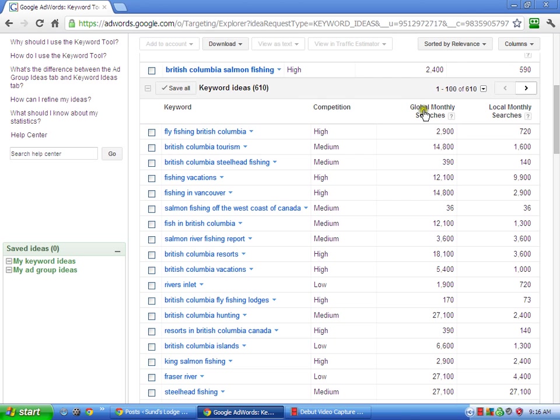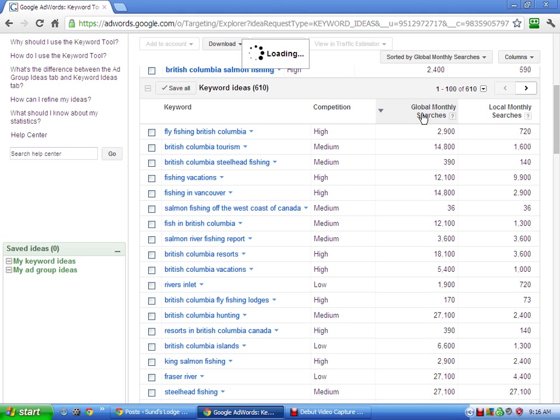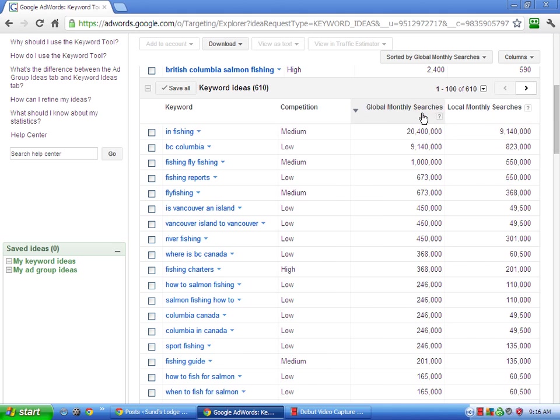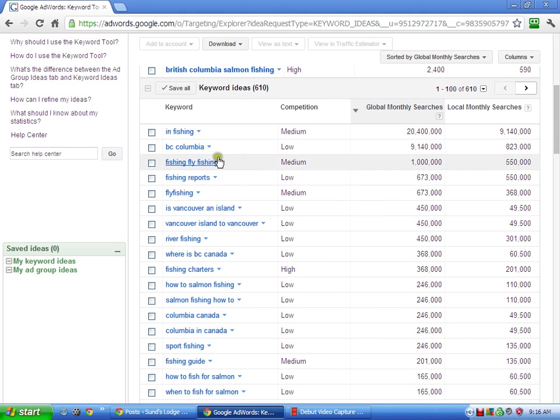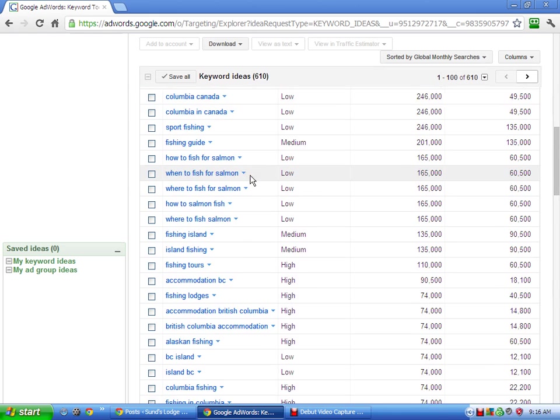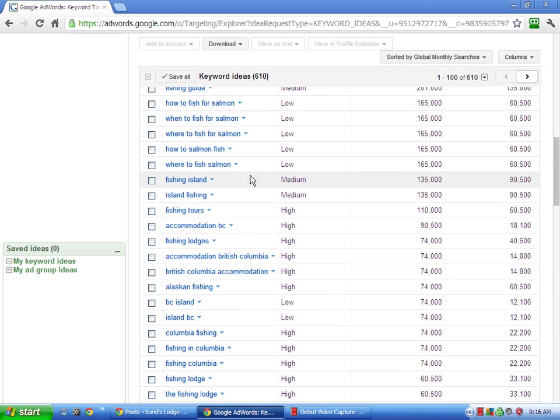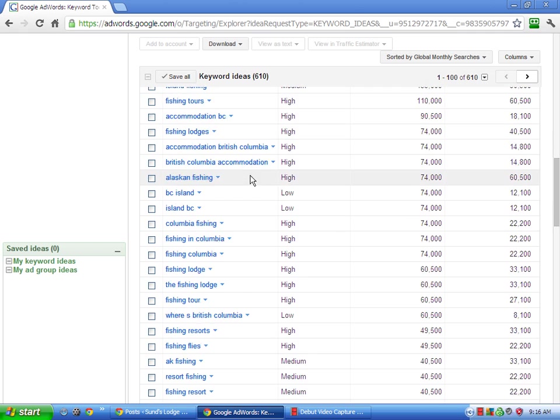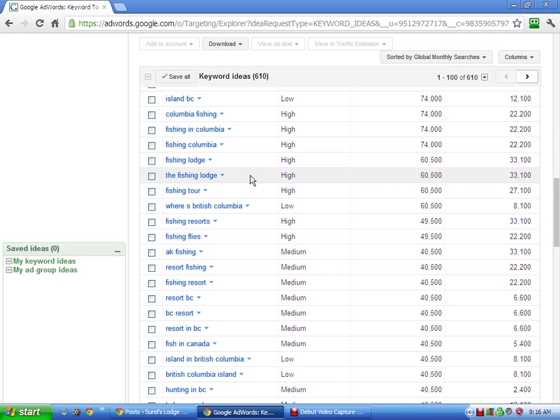If you want to look at the most searched, you can just click on it, and it will automatically sort it. Here where it says Global Monthly Searches, if you just click here, now it sorts by the most searches. These are pretty broad, obviously, so you have to kind of go down. But, you know, it will still give you some ideas. And then, let's say, Fishing Lodge,